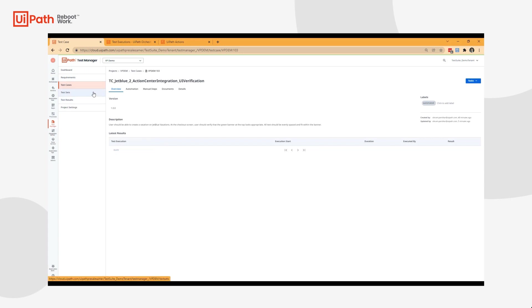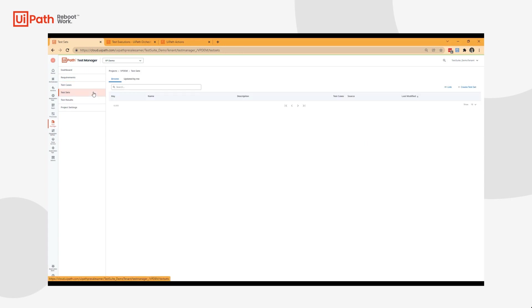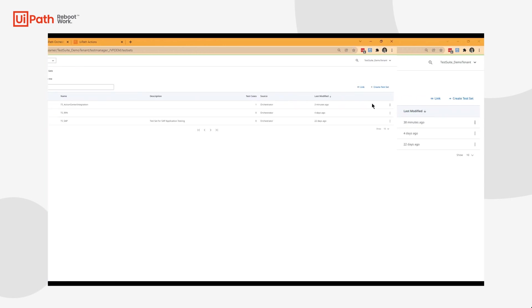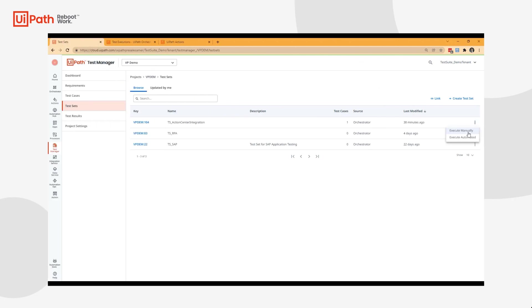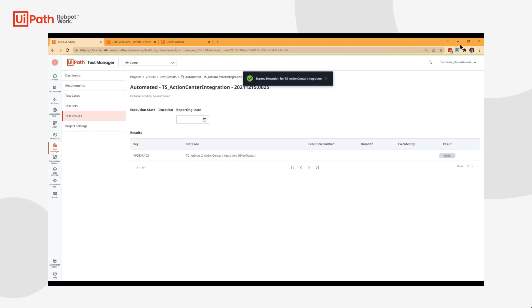Let's go ahead and navigate over to our test set that I already have. Let's begin.